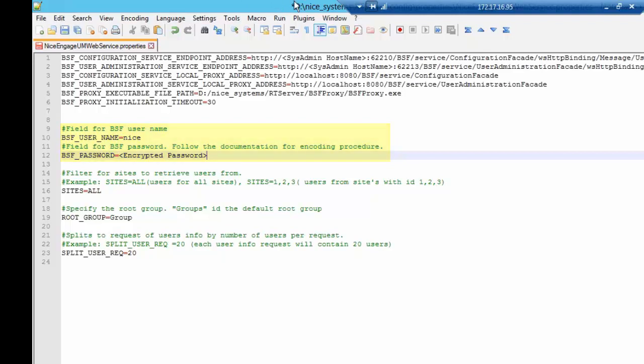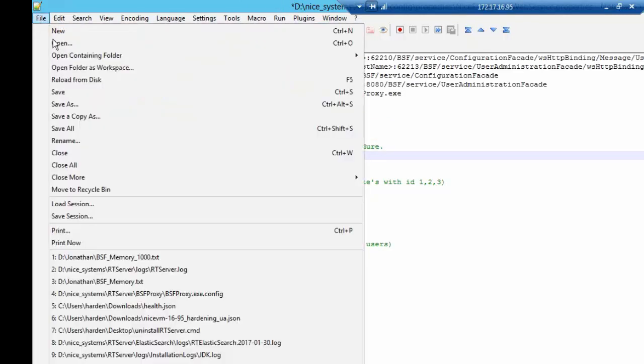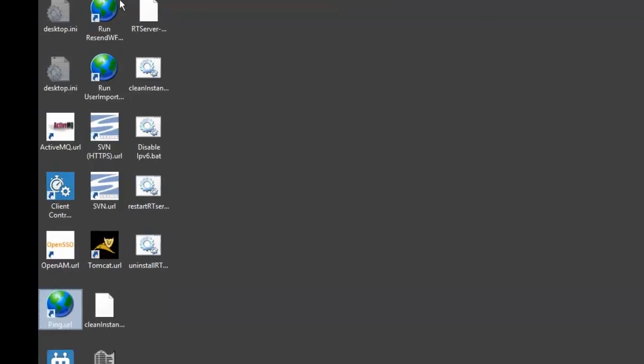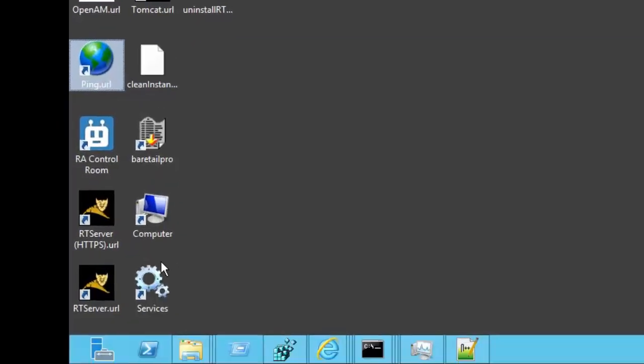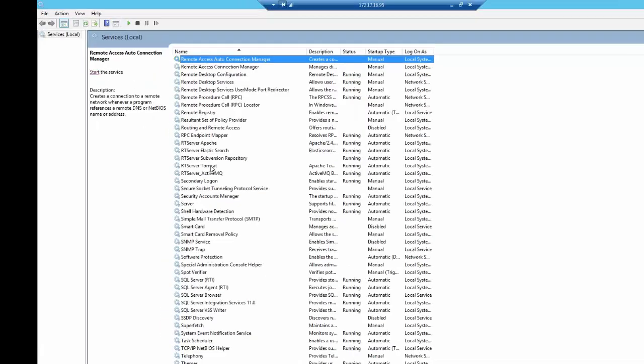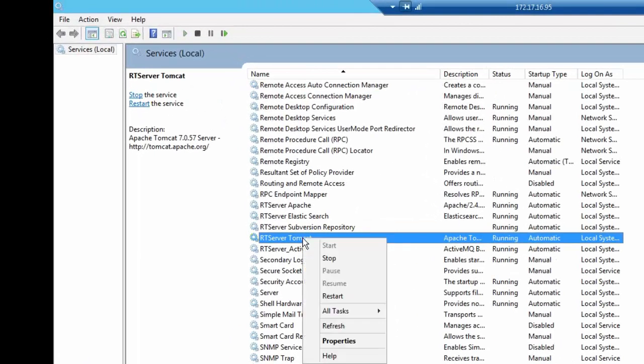Now you can save and close the file. Open the Windows services and restart the RT server Tomcat service.